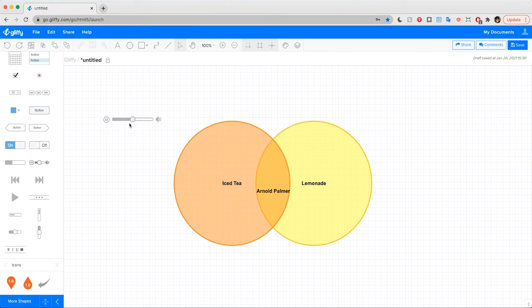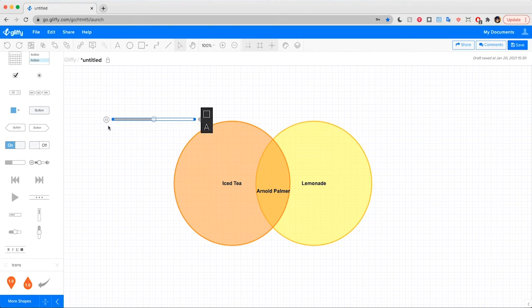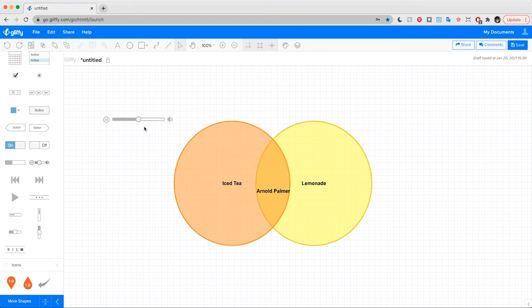So as an example, I'm dragging out this volume bar and you can change the length of this volume bar without it warping the pause or the mute button. So that's just a quick example of one of these shapes that won't get warped as you scale it up or down.